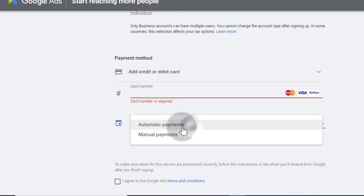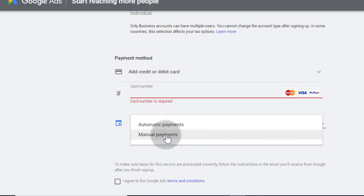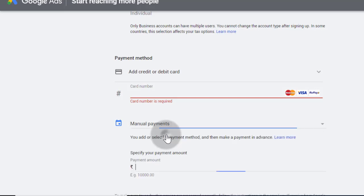Make sure you select manual payment, because after that you can't change payment method. Never select automatic payment because it's charge automatically to your card. I always recommended to choose manual payment method.